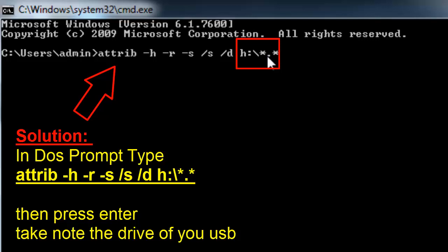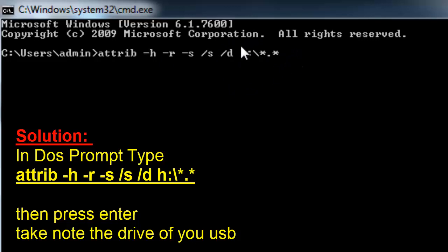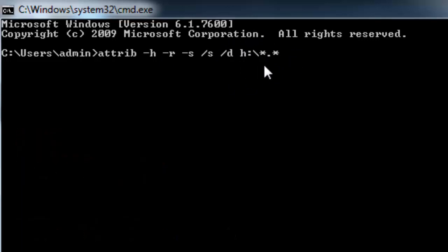So here, here's the keyword, here's the command that you're going to do. Just go to your command prompt and type this keyword: attrib minus H minus R minus S slash S slash D, then the drive where your USB is. And there, just press enter.